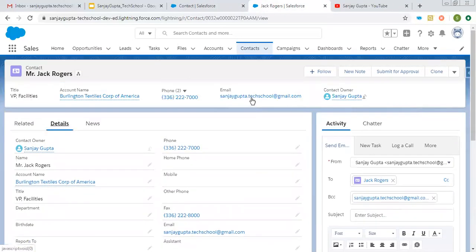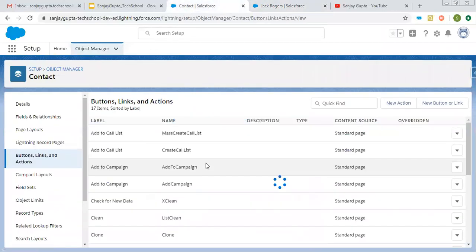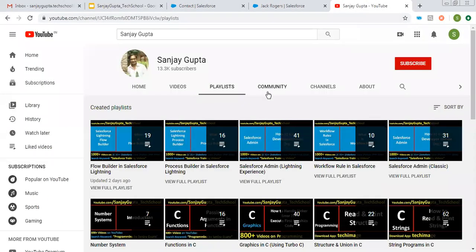This way, I hope you understood how you can create an action for sending email. This is a totally custom action that is created. You can customize it as per your requirement. This way you can create an action for sending emails for a specific object in Salesforce Lightning. I hope you understood what I demonstrated in this video.